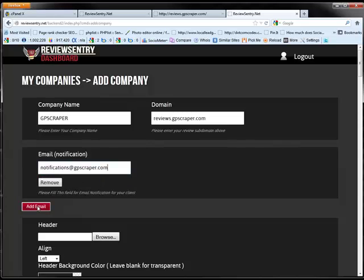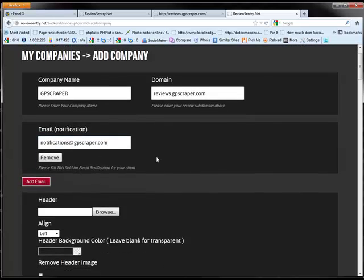So right now I'm just going to put in here notifications at gpscraper.com. Now here you can add as many emails as you want. So if you have a client that has ten locations all over the city, then you can add an email for each manager and then the email for the owner of the company or if there's anybody else in the company. So basically everybody all the way up the line to the top dog guy can know when there was a negative review posted.